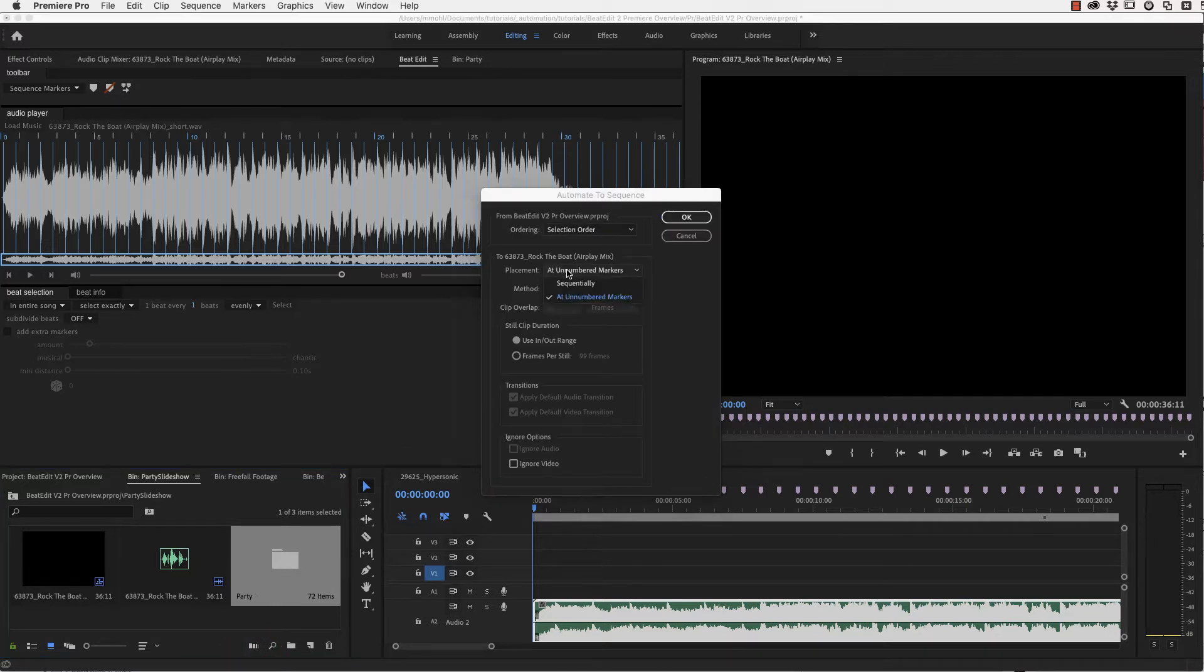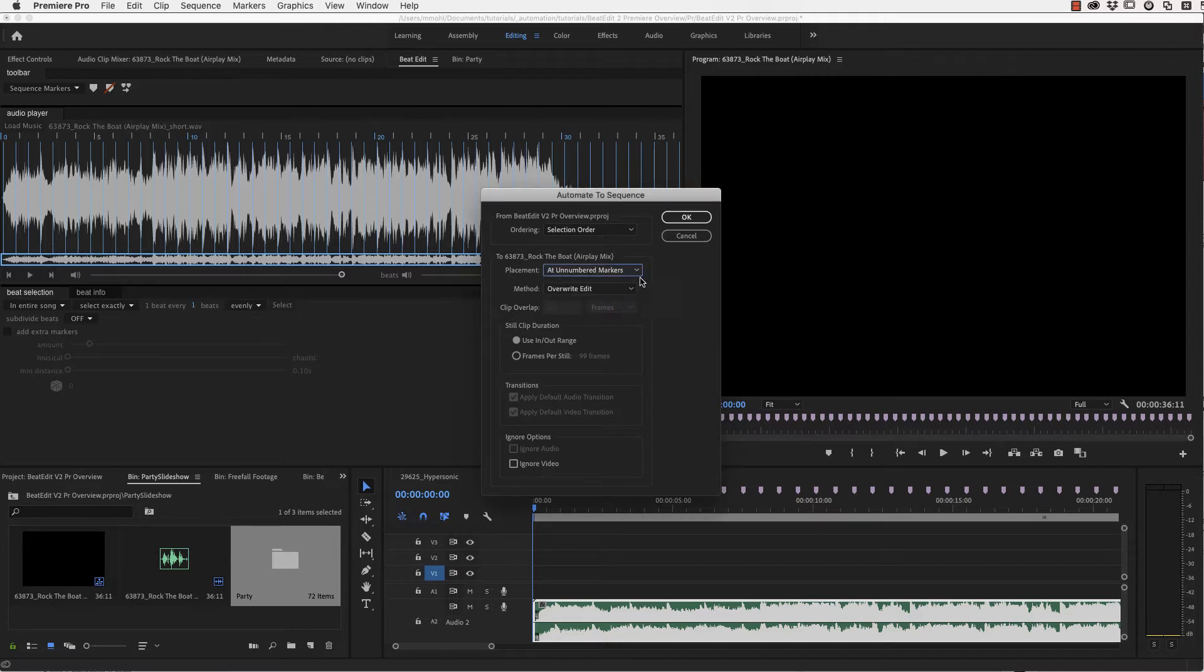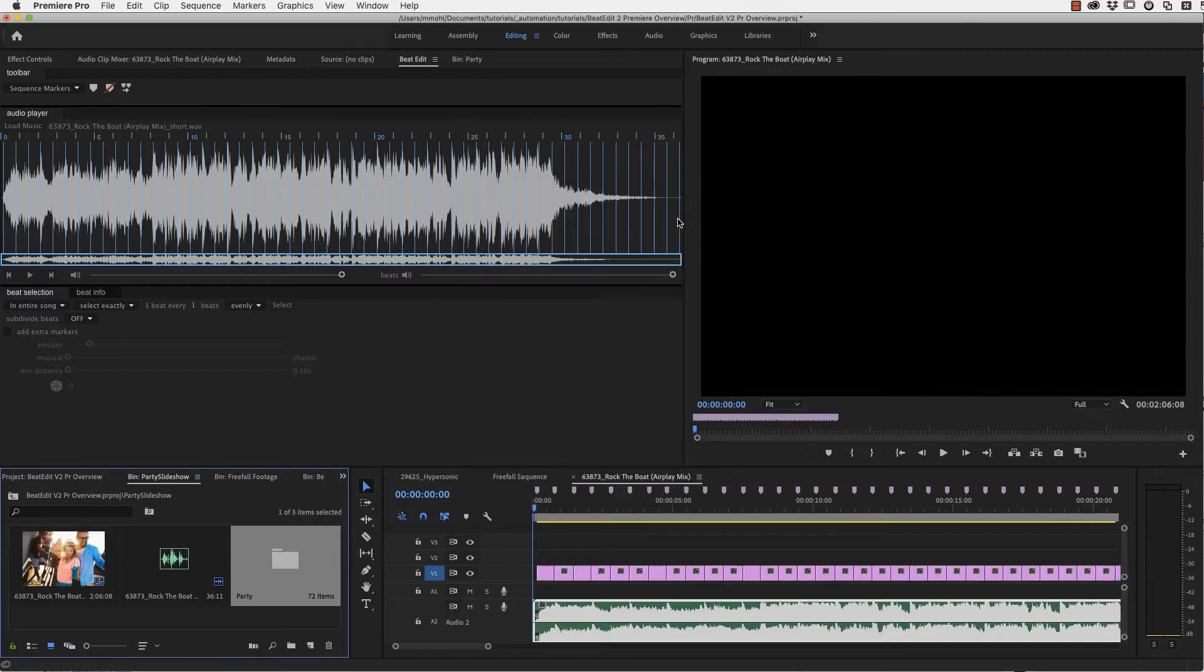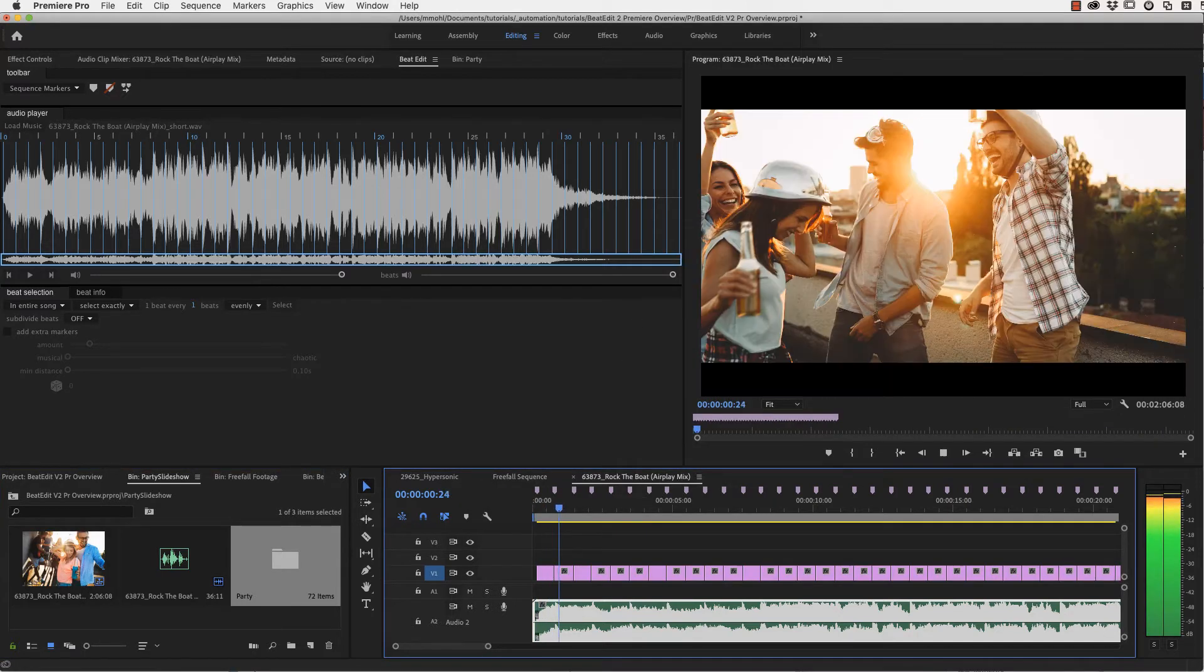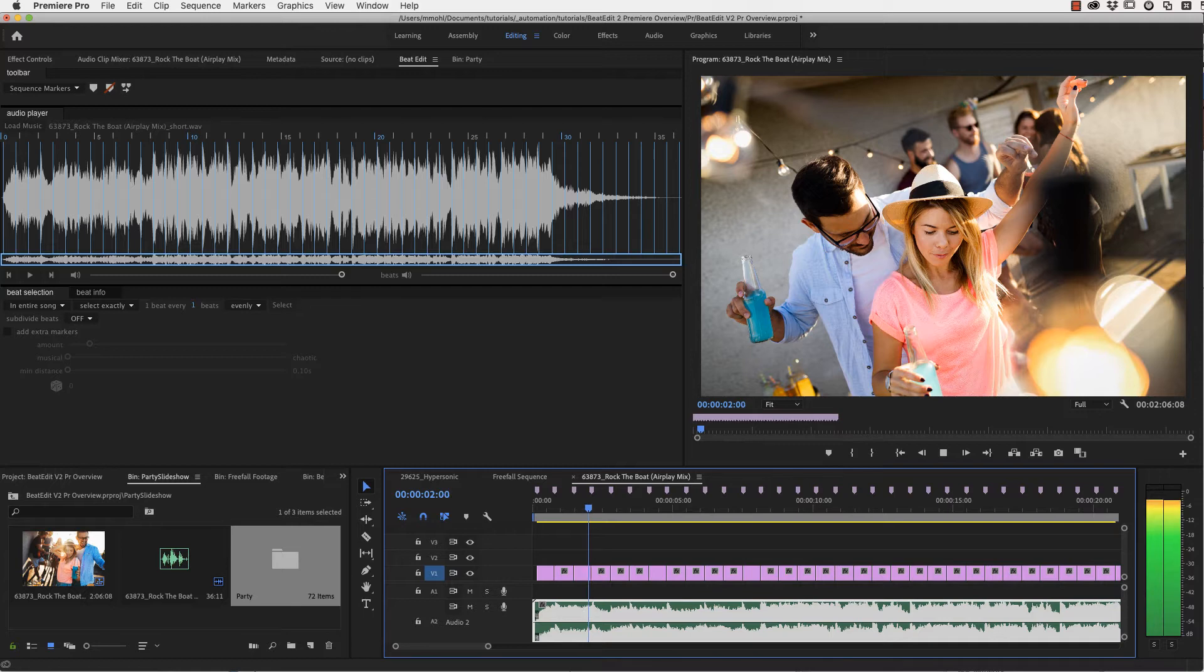This is our folder with our in total 72 images of this party and we simply drag it on this Automate to Sequence icon here. Now just make sure that the placement is set to Add Unnumbered Markers. And if you now click OK, you can see that all our images are inserted into the timeline exactly at our beat markers.